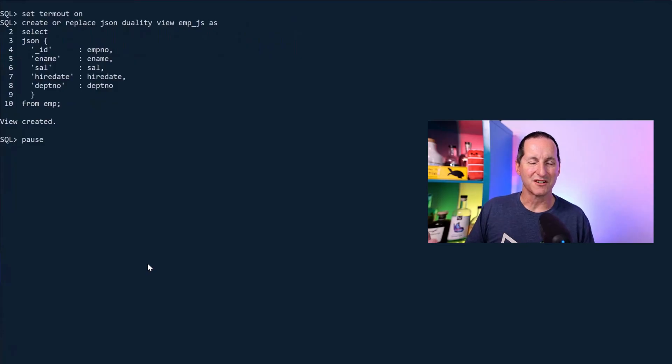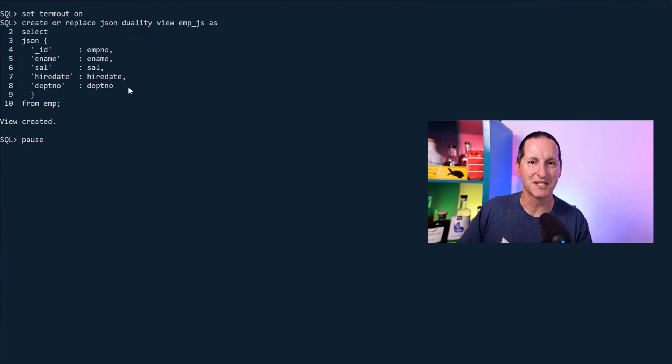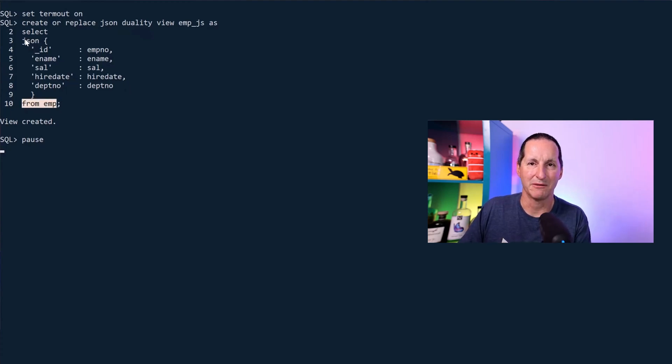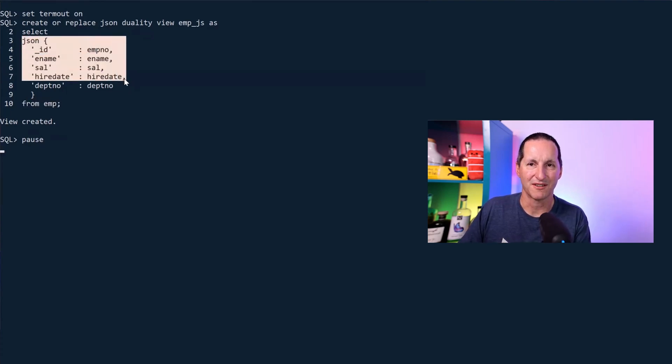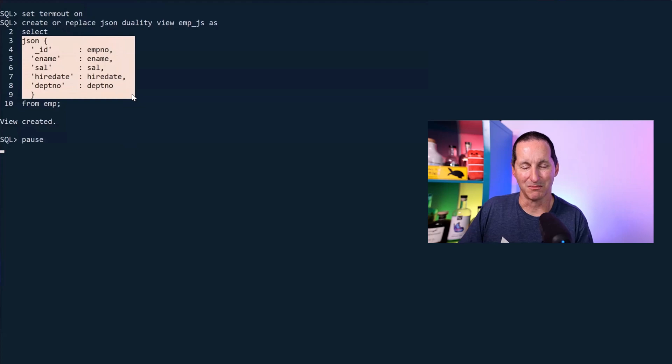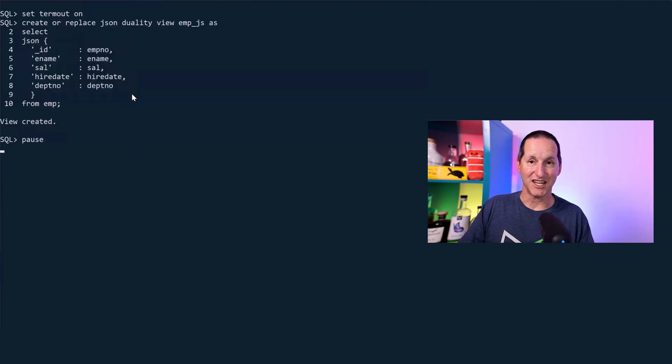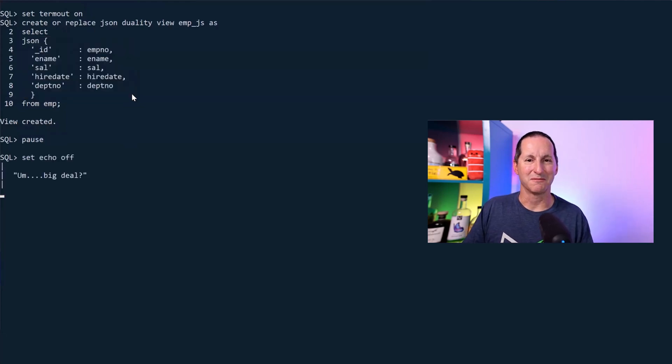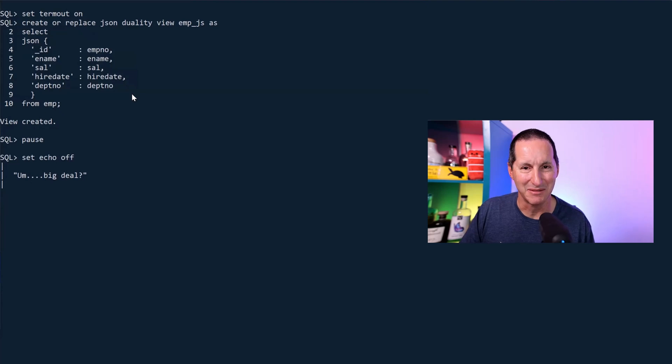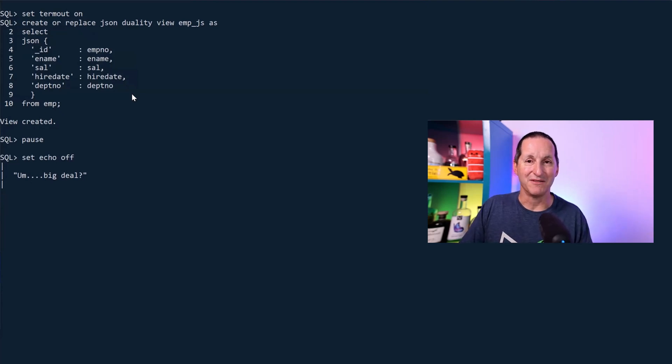So this is what a JSON duality view looks like. I'm going to do a very simple one to start with. I've got my employee table here. I want to expose some columns from my employee table as JSON. At which point you're going, wow, that's hardly a big deal. I've always been able to create views that expose data in certain ways.